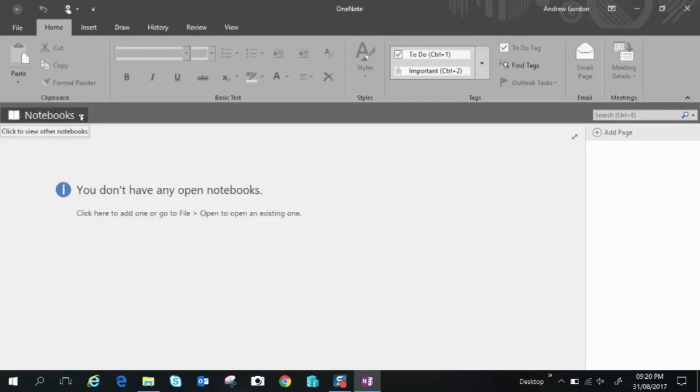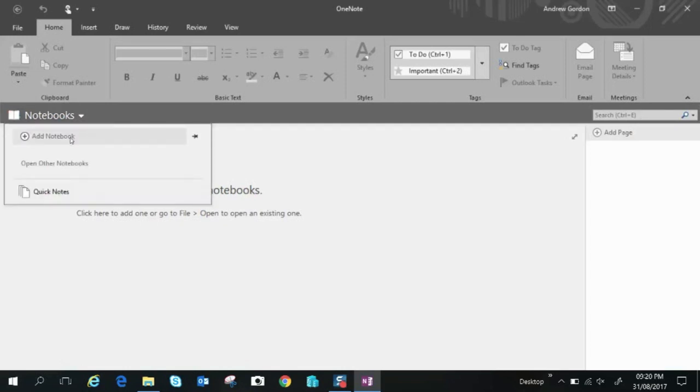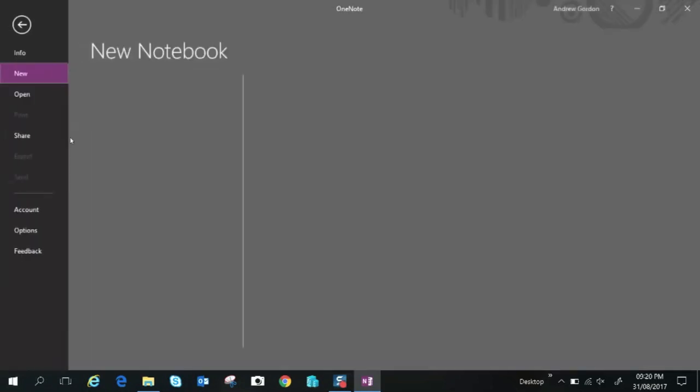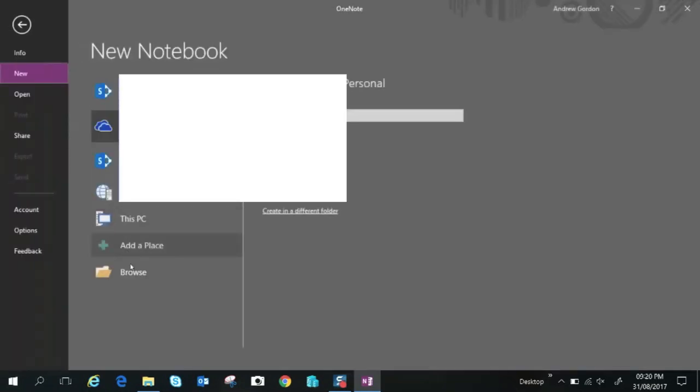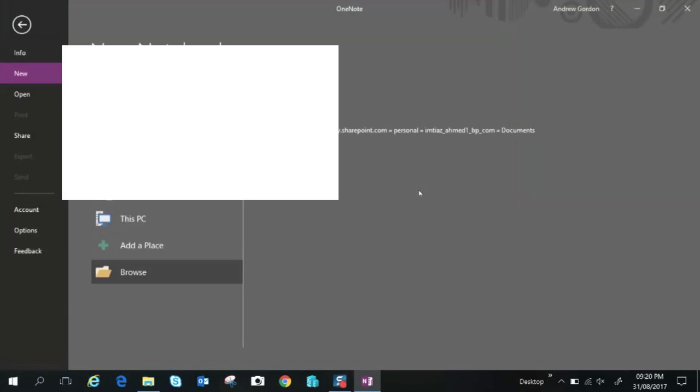So let's create a notebook. Click notebook and add notebook. Here we go. Now I'm going to actually create mine locally. I'm going to call it shopping and I'll click create.